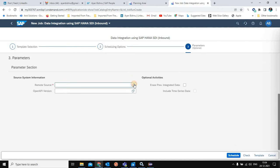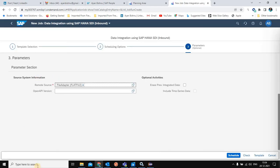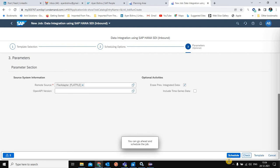In the remote source field, I will select the remote source called 'Flat File'. The Open API version will be left blank because it only makes sense to apply when using an ABAP adapter — for the file adapter, the API version is picked from the configuration folder itself. I will then schedule the job.